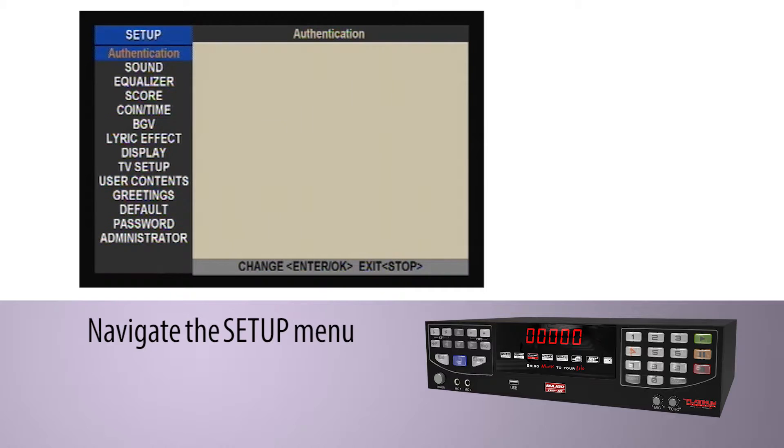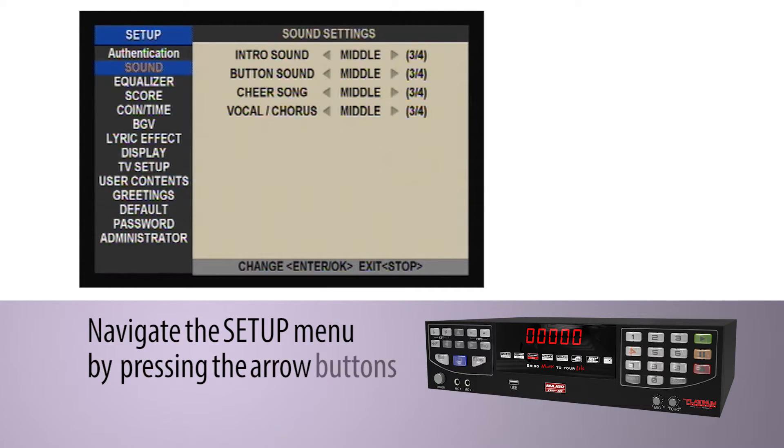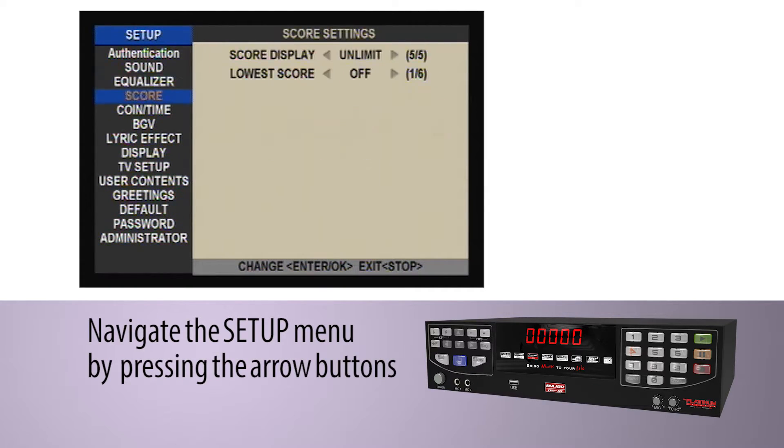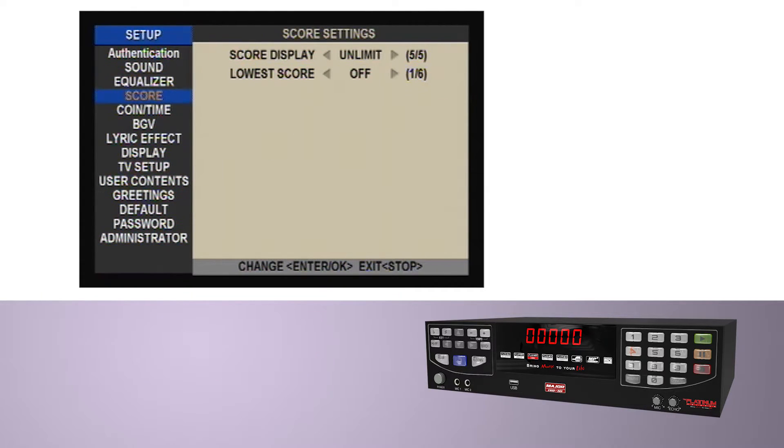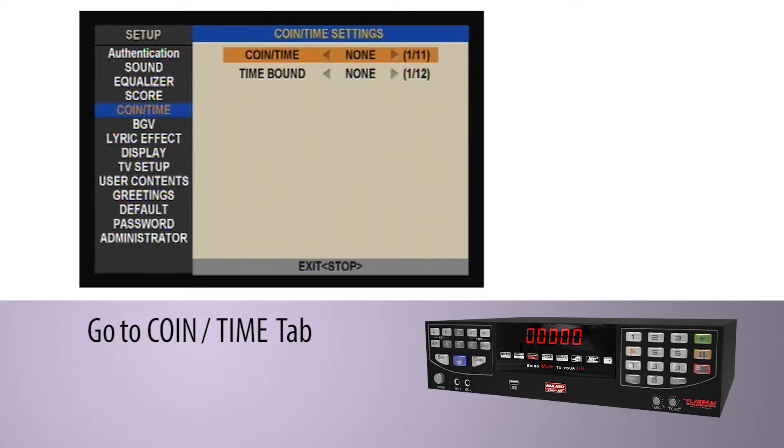Navigate the setup menu by pressing the RO buttons. Go to the Coin and Time tab.